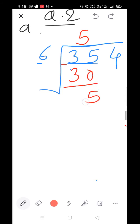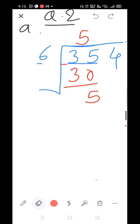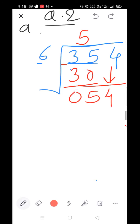Subtract: 5 minus 0=5 and 3 minus 3=0. Bring down the 4. Now we have 54. 6×7=42, 6×8=48, 6×9=54. Take 6×9=54.